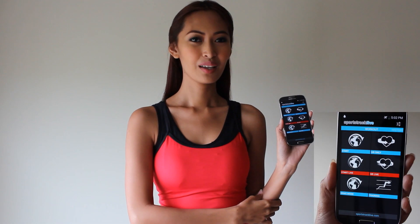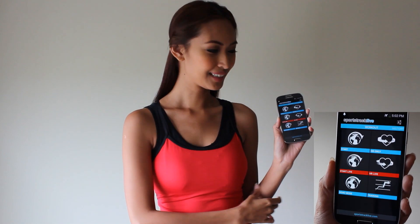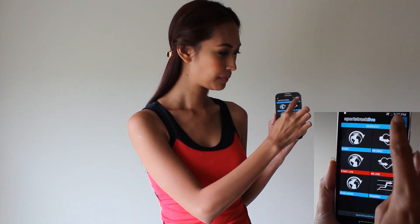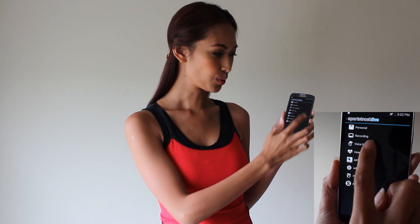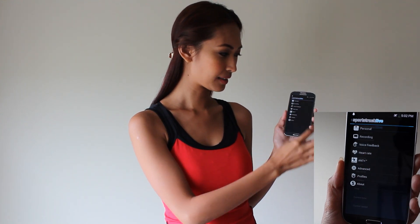I'm going to show you how to customize the voice feedback and display in the Android app from SportsTrack Live. Go to app settings, then choose voice feedback.